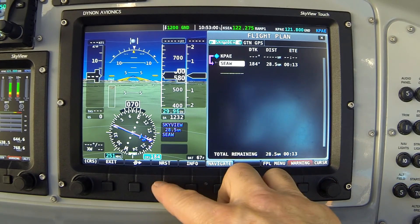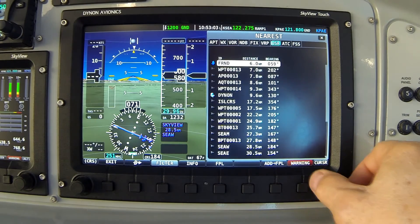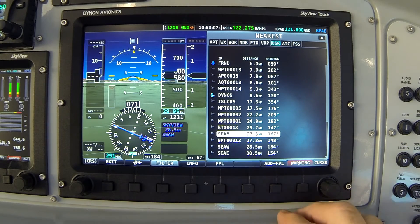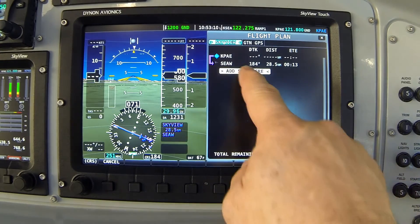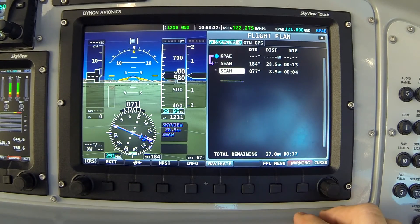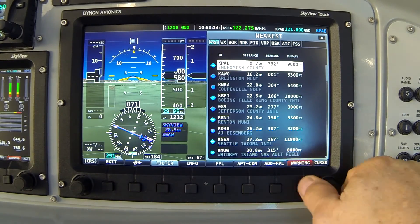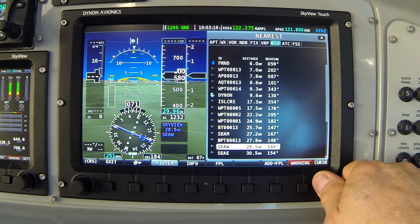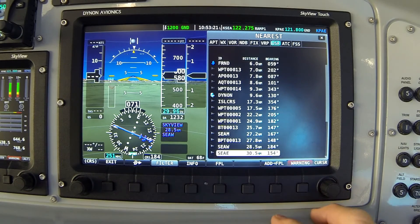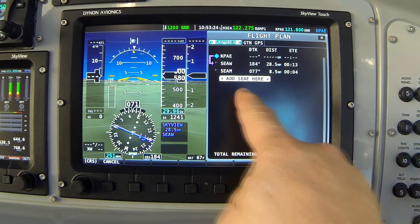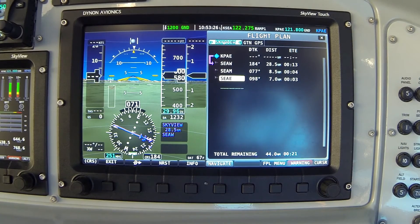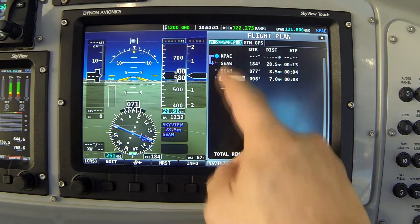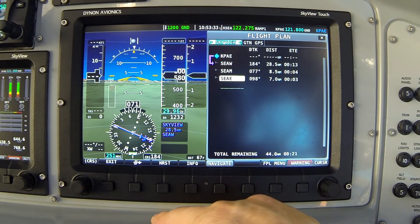Next, I go back to the nearest page, over to user waypoints, and scroll down to SEAM — the midpoint of my crossing corridor — and add it to the flight plan. Once more to the nearest list, over to user waypoints, scrolling down to SEAE for the east endpoint of my corridor, and add that to the flight plan. You can see my flight plan now traces from my current airport to the waypoints along that crossing corridor.